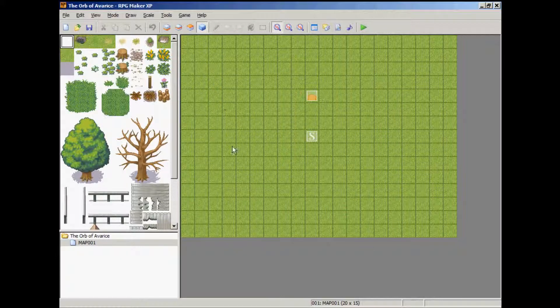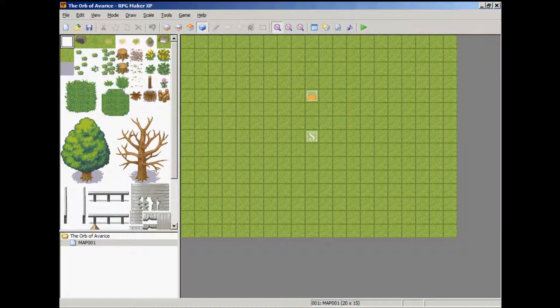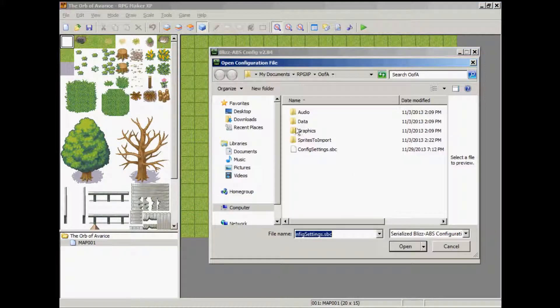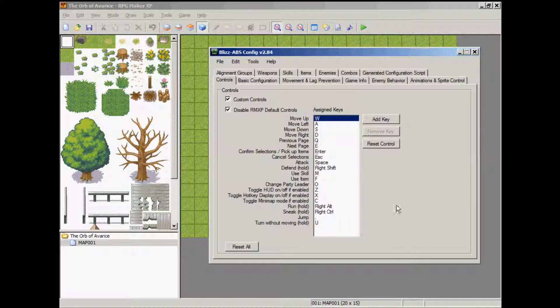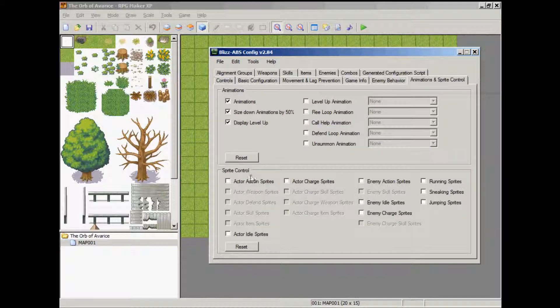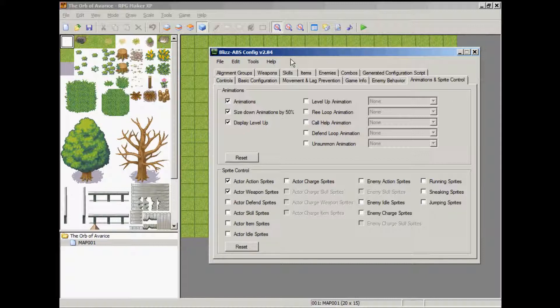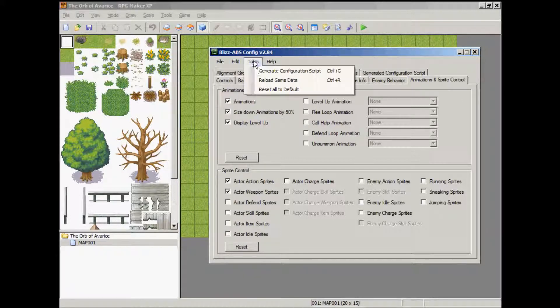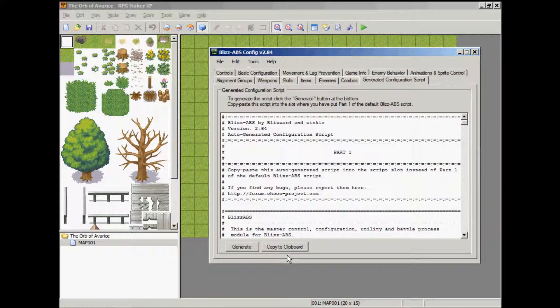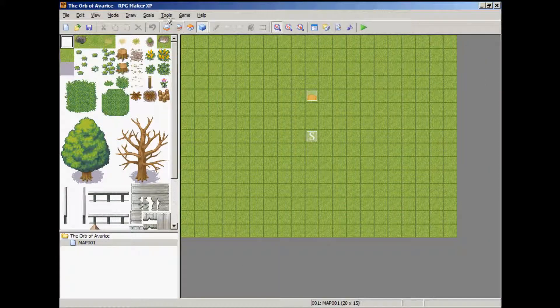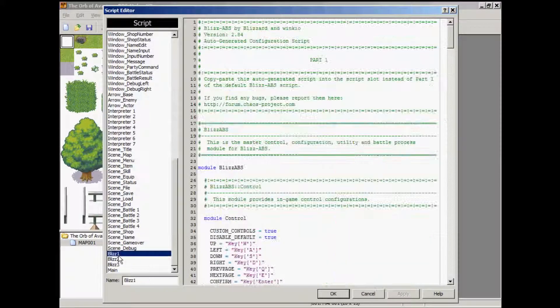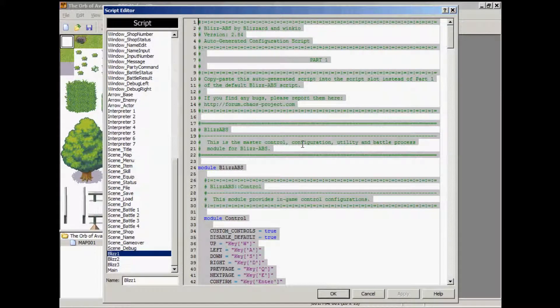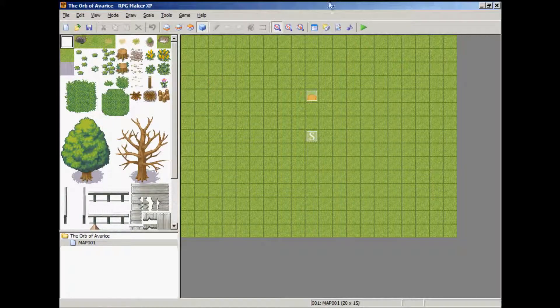And our next step is to change the script to reflect that we want to use weapon animation. So go to your configuration program. Make sure that your configuration settings dot SBC file is open. Go to animation sprite control. Actor animation sprites. Actor weapon sprites. File. Save. Tools. Generate configuration script. Click copy to clipboard. Almost done here. Go back to your program. Go to tools. Script editor. The first script. Hit control A to select all. Control V to paste. Apply. OK.